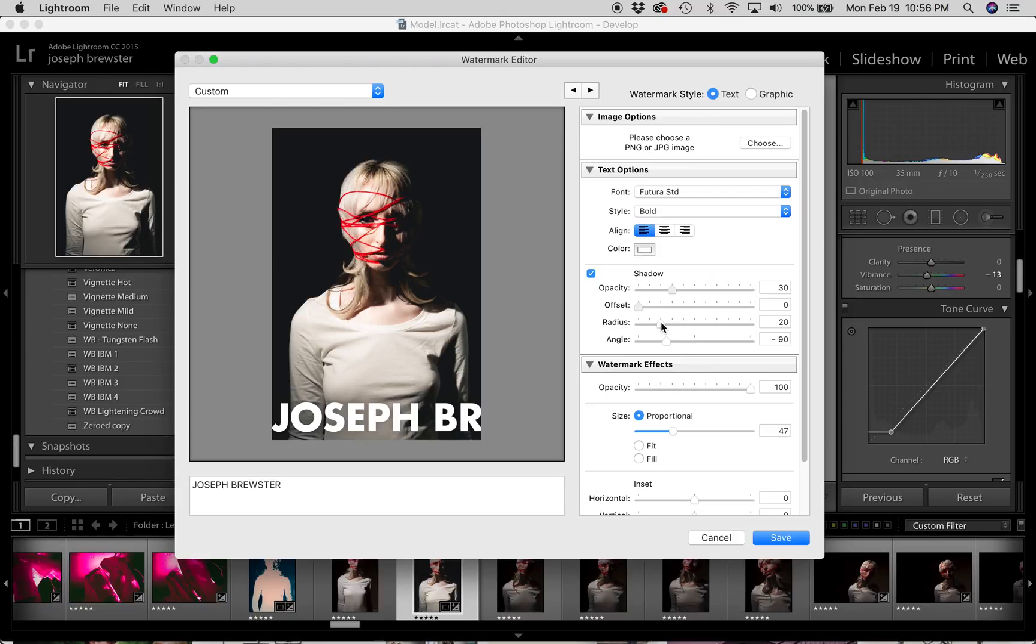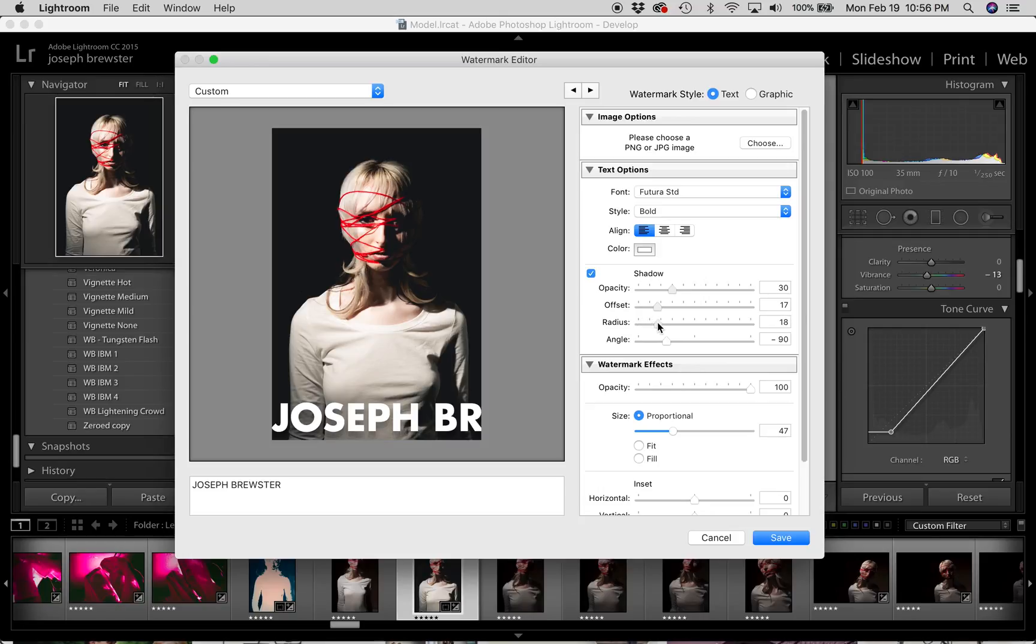The radius changes how hard or soft the edges of the shadow are. You'll notice if I change the offset a little bit and bring the radius down, you have a very hard edge shadow. But if I bring the radius up, you get a soft edge shadow. So what I'm going to do is bring the offset down and crank the radius up and just get a slight soft edge shadow.